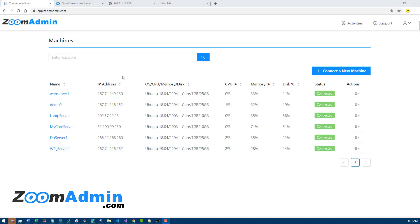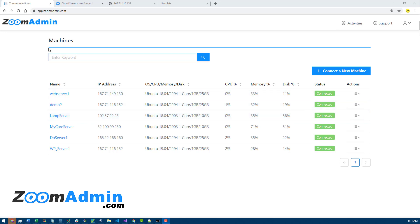Hey guys, in this video I want to demo some of the health check features of ZoomAdmin and how they work. This is the dashboard of ZoomAdmin and I have connected a few servers here as you can see.